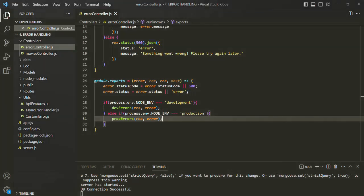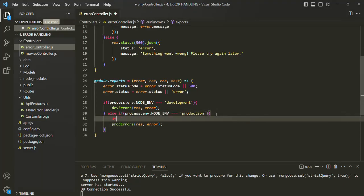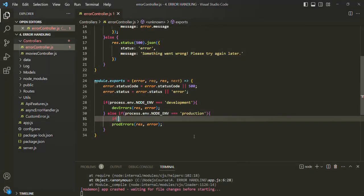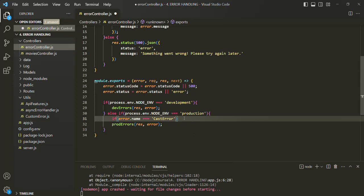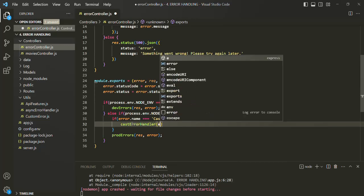Let's go ahead and do that. Here, where we are calling prodErrors, before that I am going to check the type of error. Going back to Postman, the error object has a name property — the error name is 'CastError'. So we are going to check this name property. Here we can say: if error.name is equal to 'CastError', then we want to call a function — let's call it castErrorHandler — and pass the error object to it.